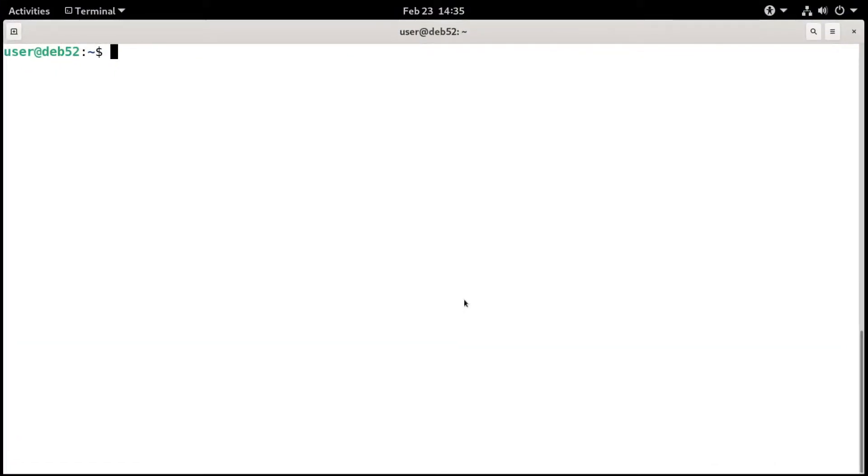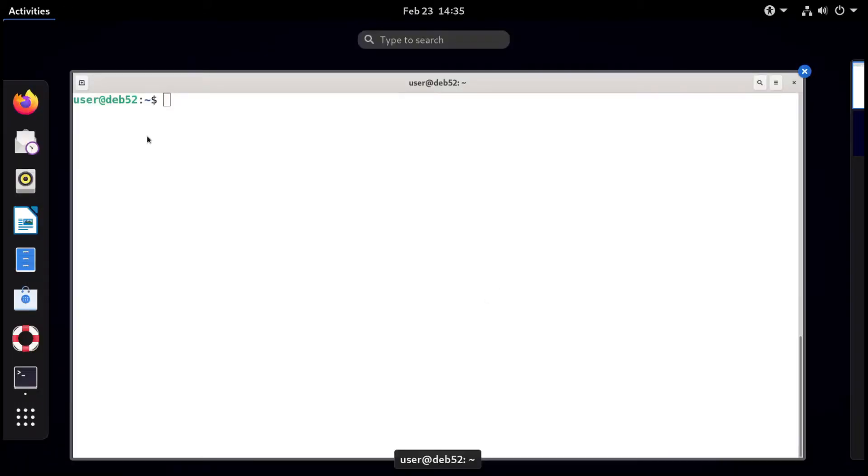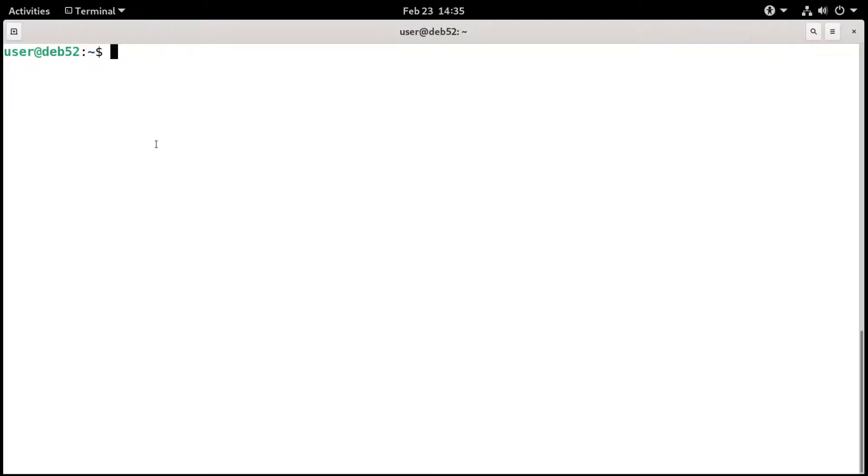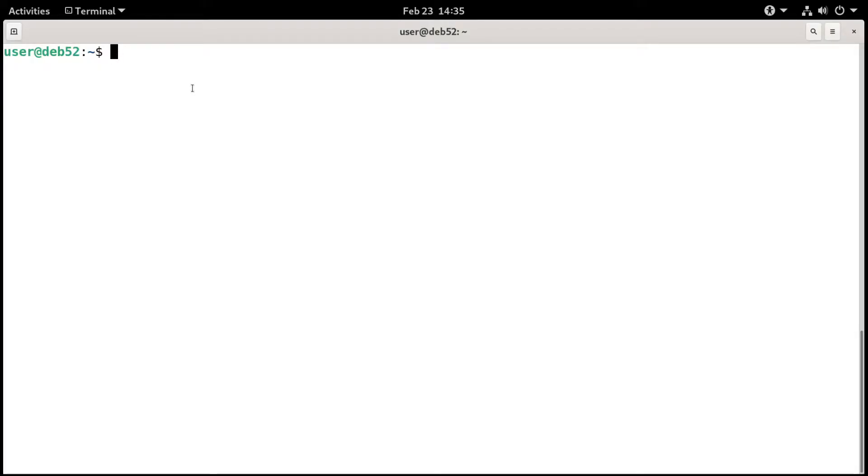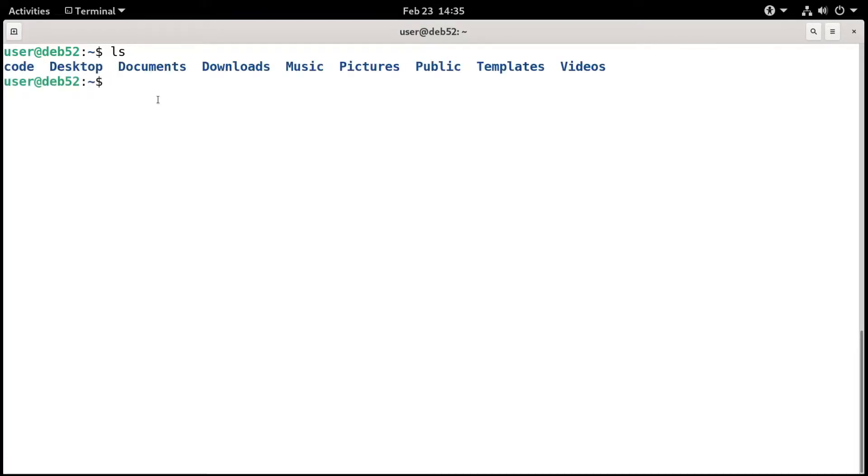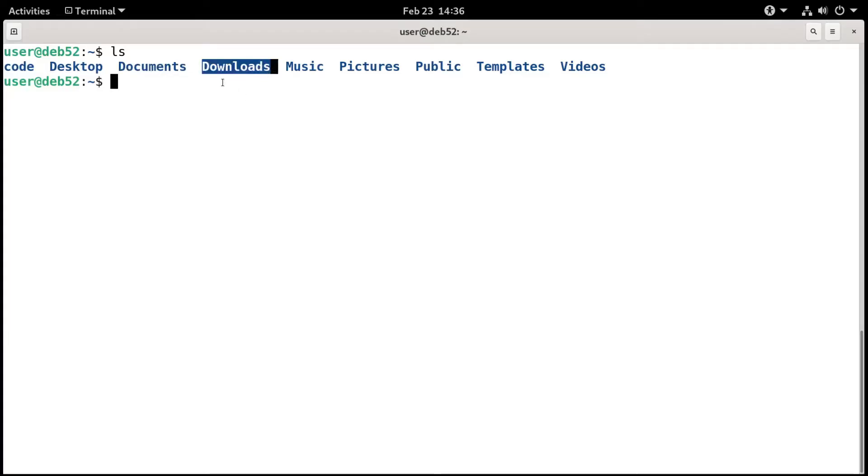I am working in a virtual machine, and this time I'm working in Debian Linux with the GNOME desktop. I already have the terminal open, and I'm logged in as user. My prompt shows user at deb52. If we type ls and press enter, we'll see the standard directories for any user account, including desktop, documents, downloads, and so on. I have another one here that I added called code.